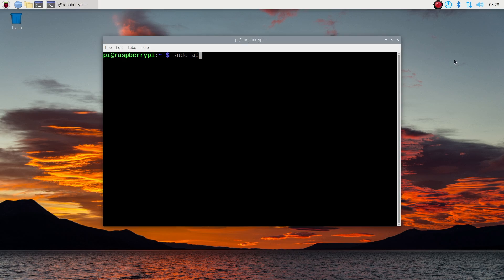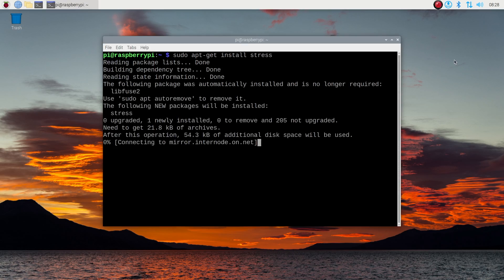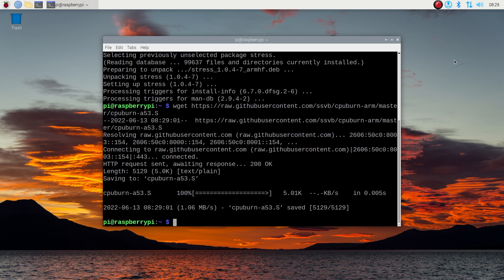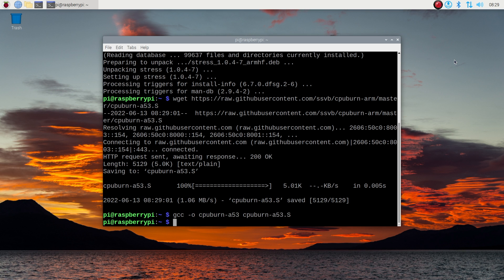The stress test I'm going to use is called CPU burn. It's one that I've used previously for a couple of thermal tests as it seems to generate the most heat out of the tests I've tried.